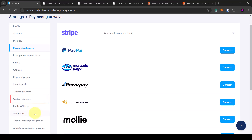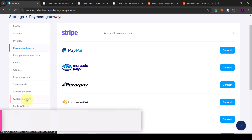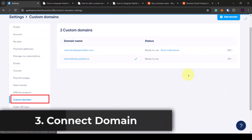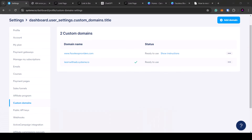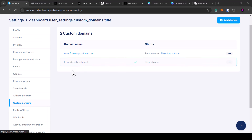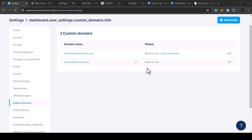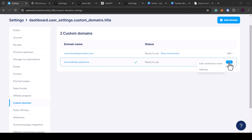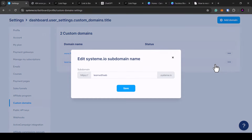Once you've done that, head over to custom domains — this is where you add a domain name. If you haven't got a domain name you can use Systeme.io's free subdomain, which will have your username or any name dot systeme.io. It's completely free. You can edit it by hovering over the three dots and clicking edit subdomain, then change the name of what your website will be.